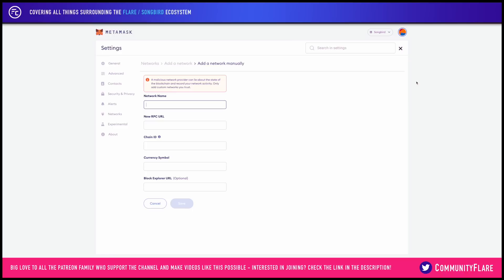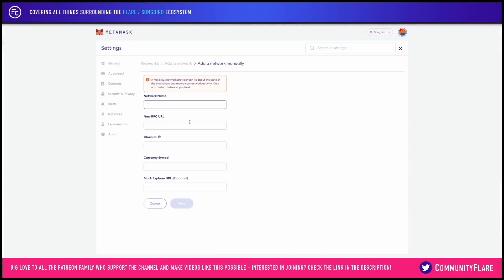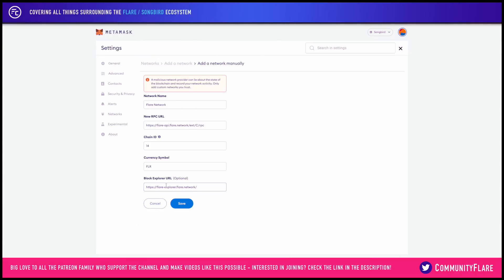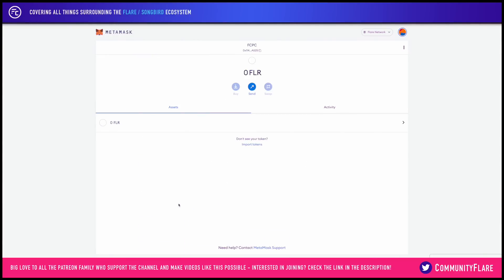All we're going to do is copy and paste the information from the blog into this form, and then click on save. There we go — that's the network added.